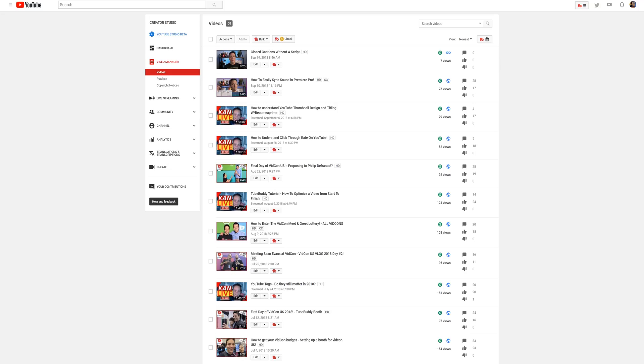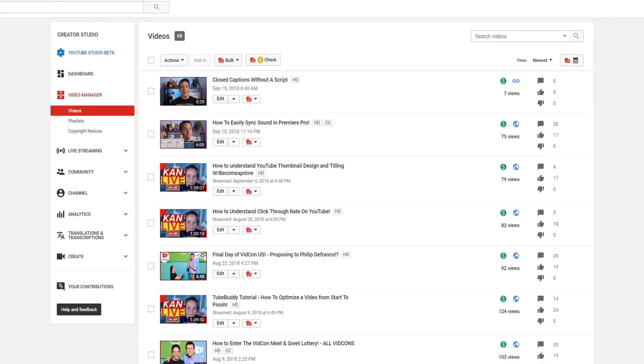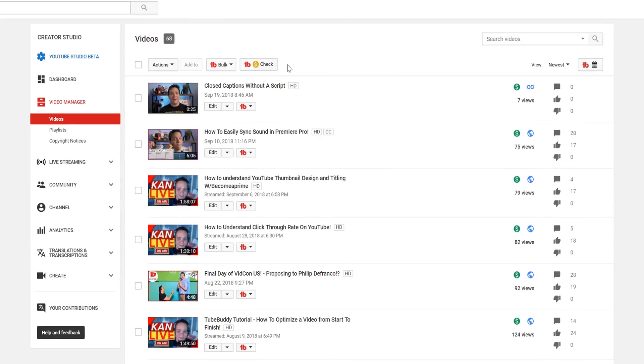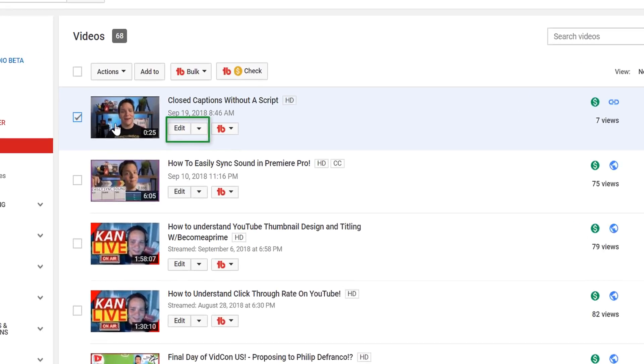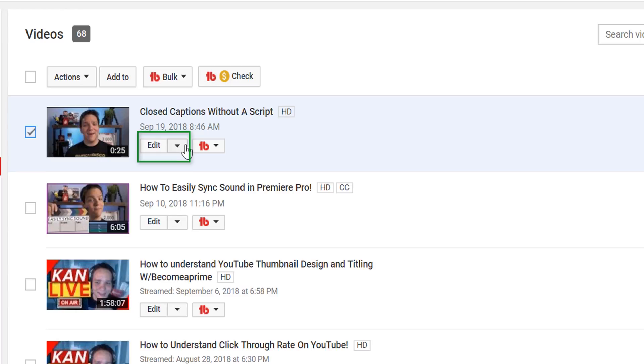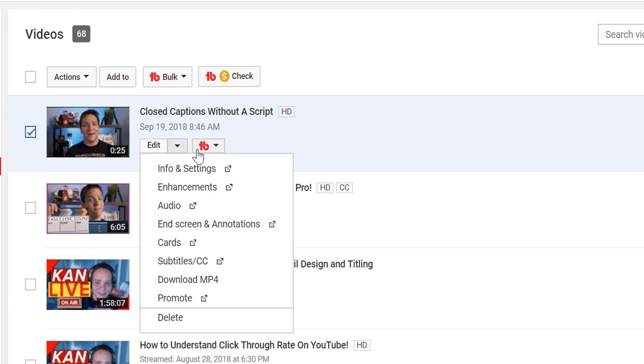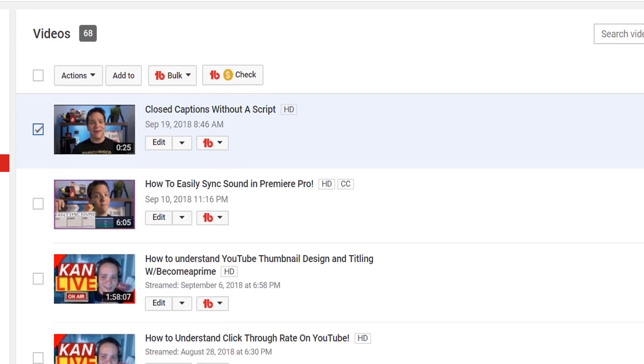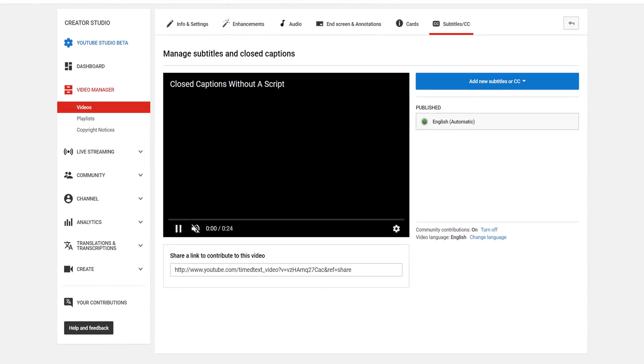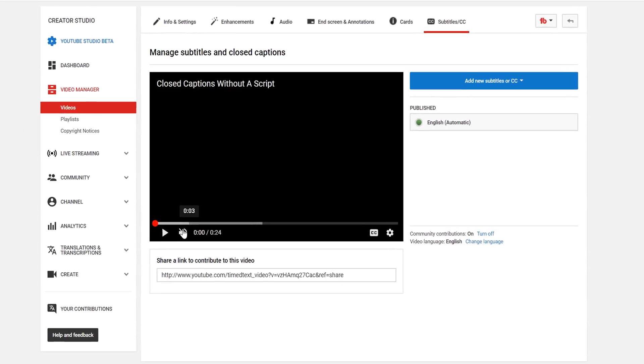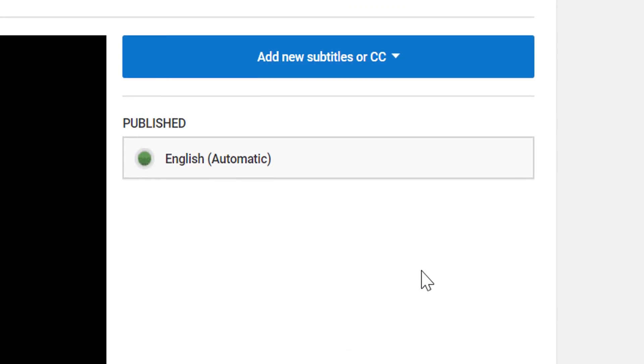First, head to the My Videos page. Select the video you want to add the closed captions to, and click the Edit button. This will take you to the Subtitle/Closed Captions page. You should see an Automatic Caption option in your native language, with Automatic in parentheses.